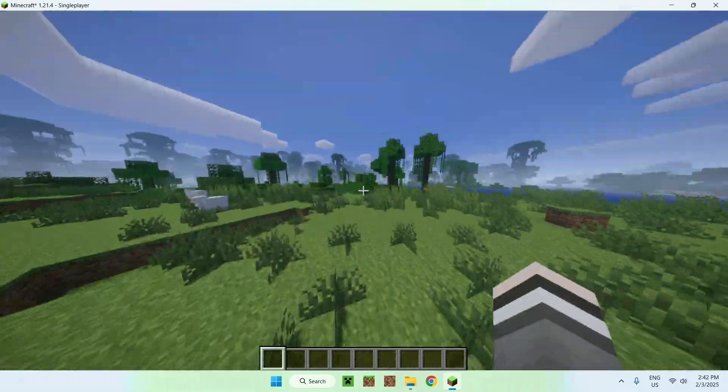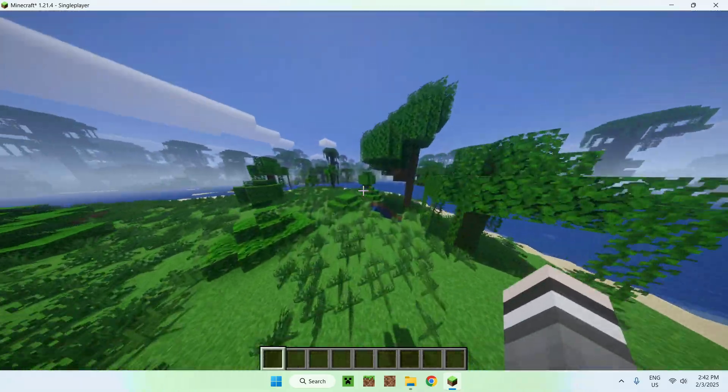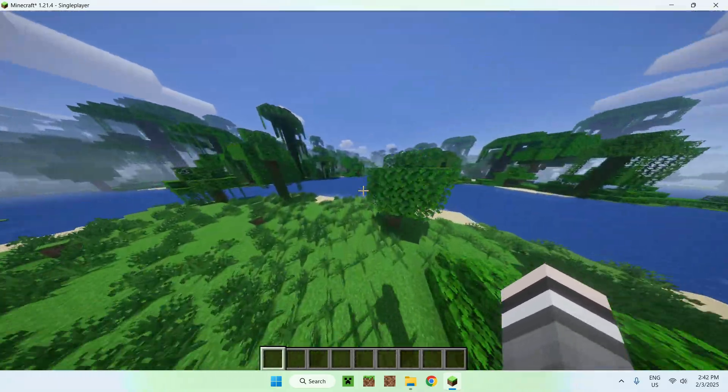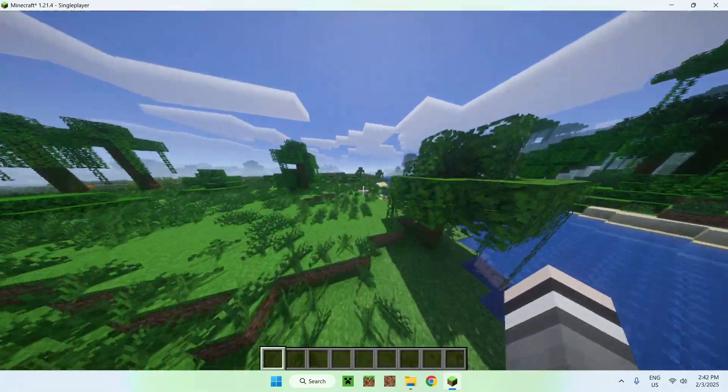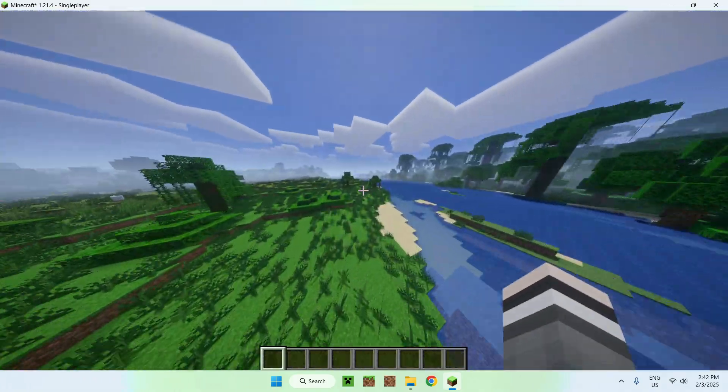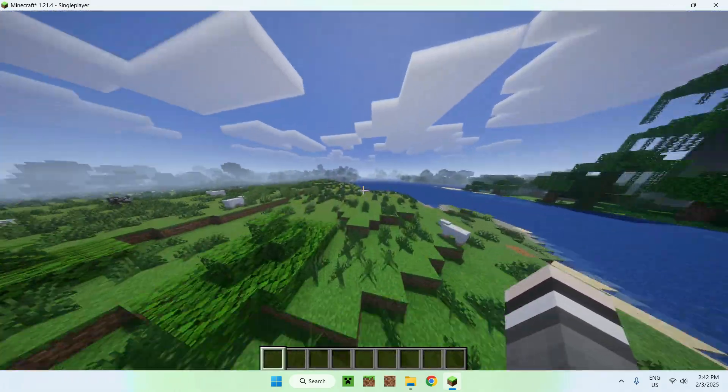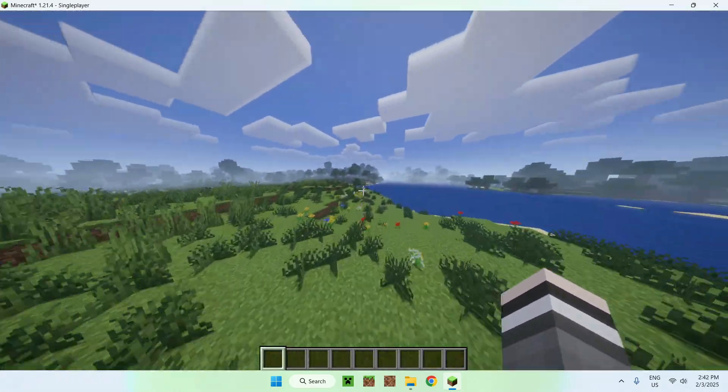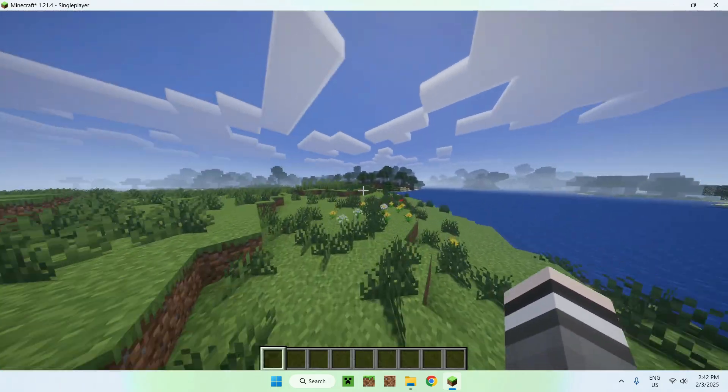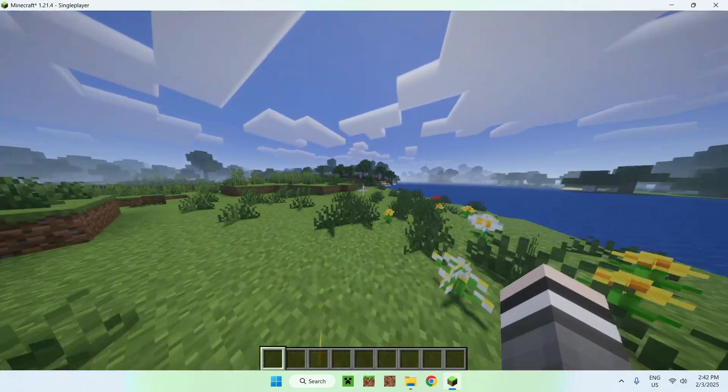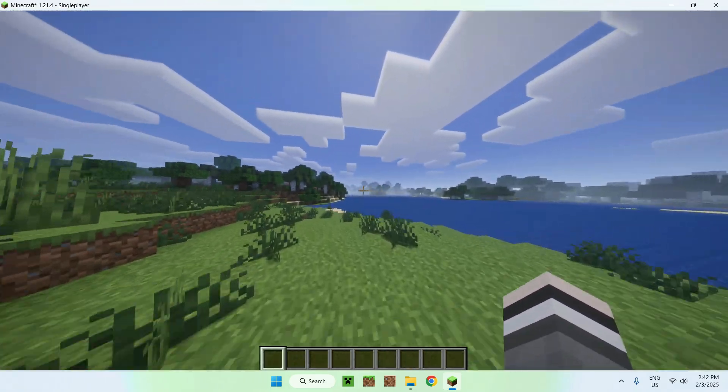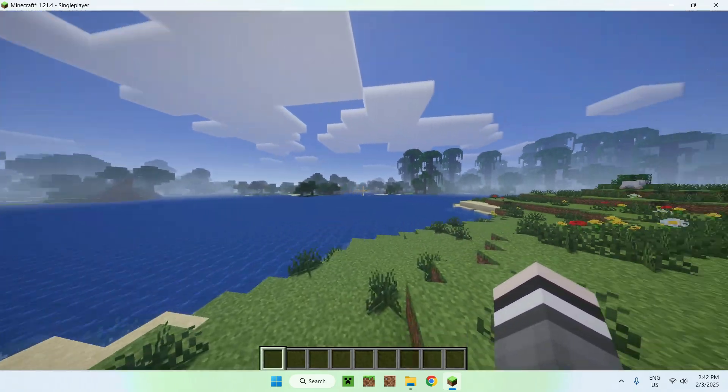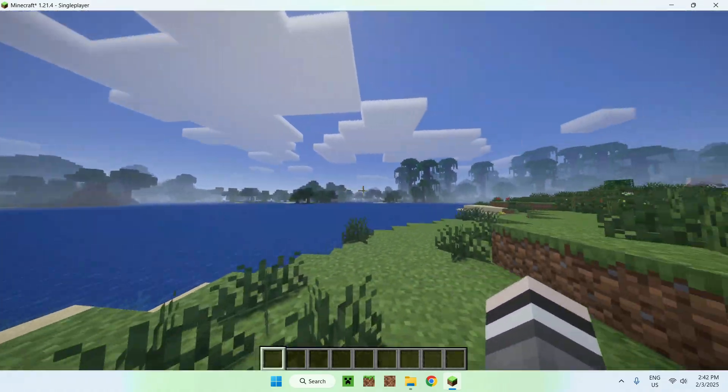There you go, we now have Vanilla Plus shaders currently active. It is a very simple shader pack, but it adds custom clouds and it makes the water look a bit different. You can see through it a bit better. It is a bit more vibrant but also darker at the same time.